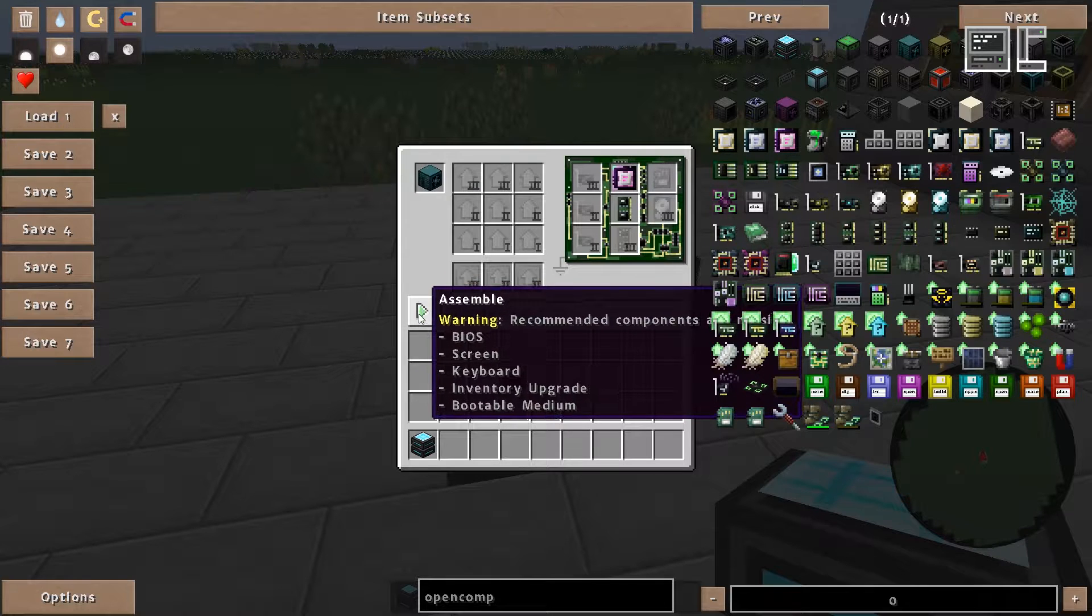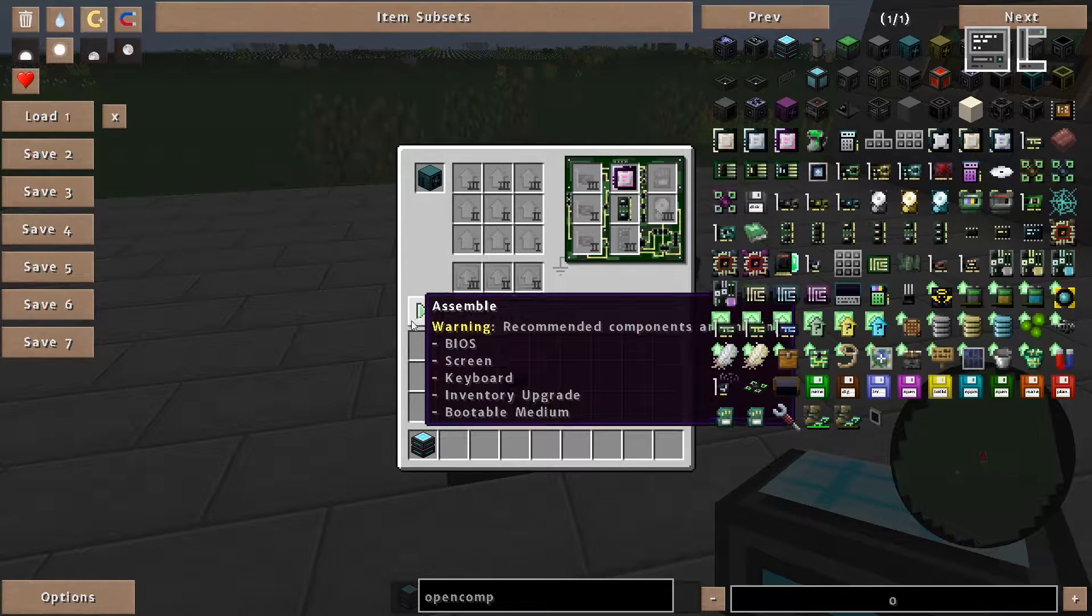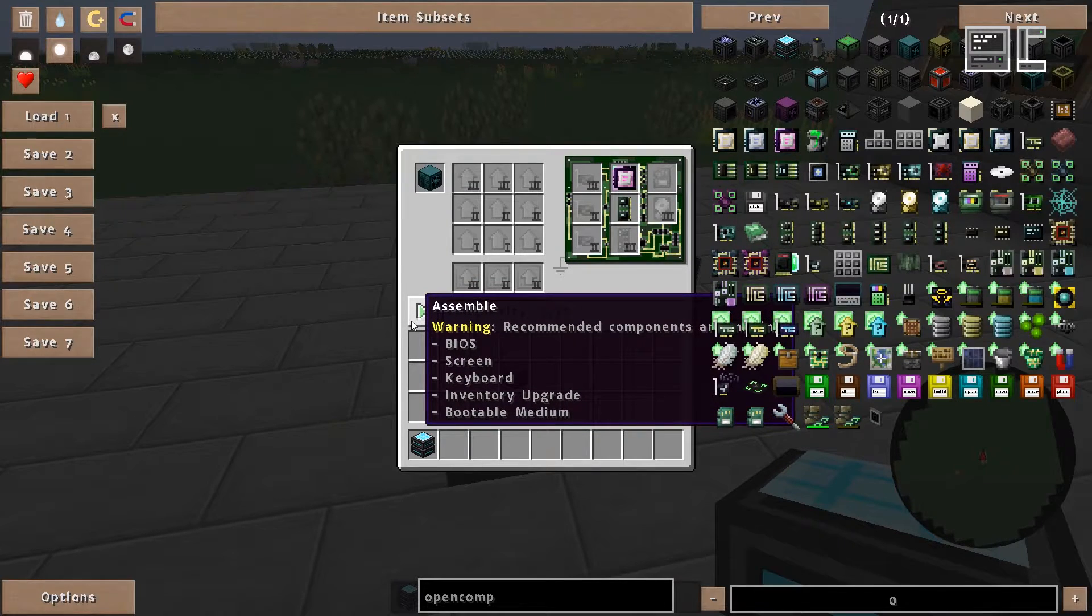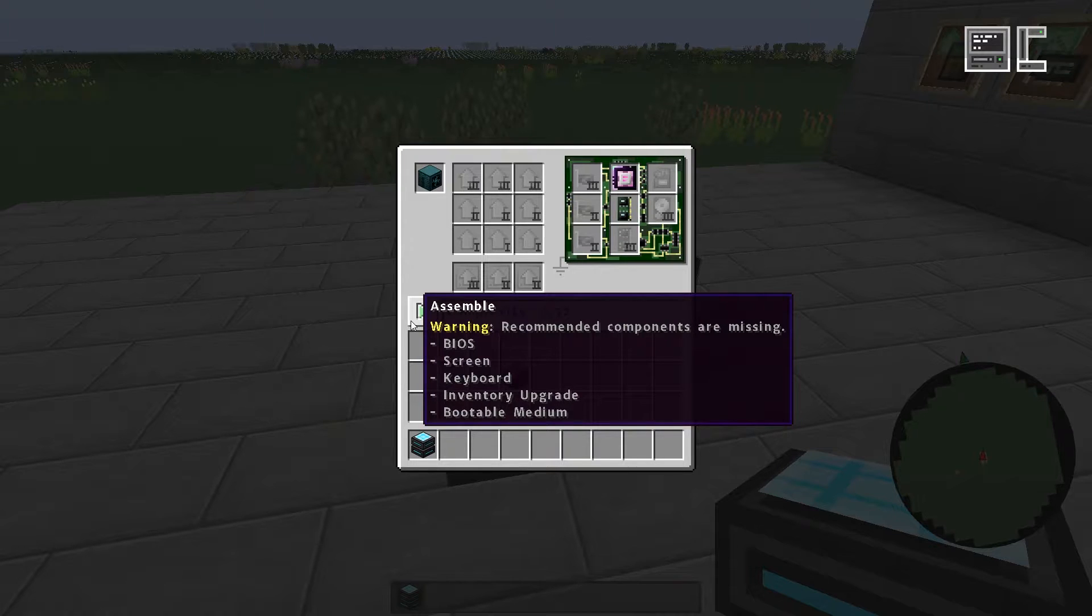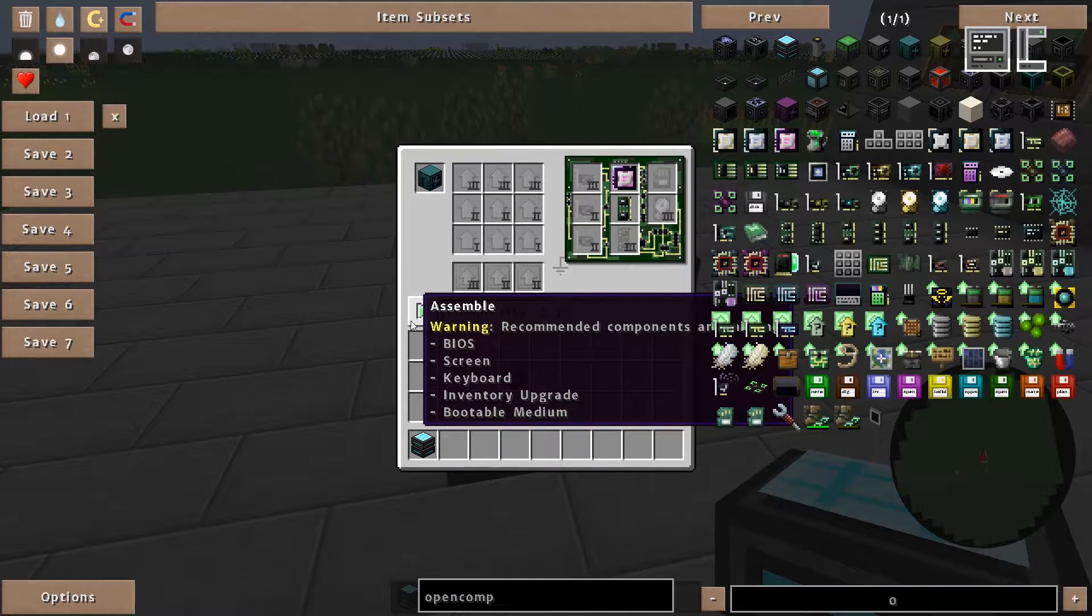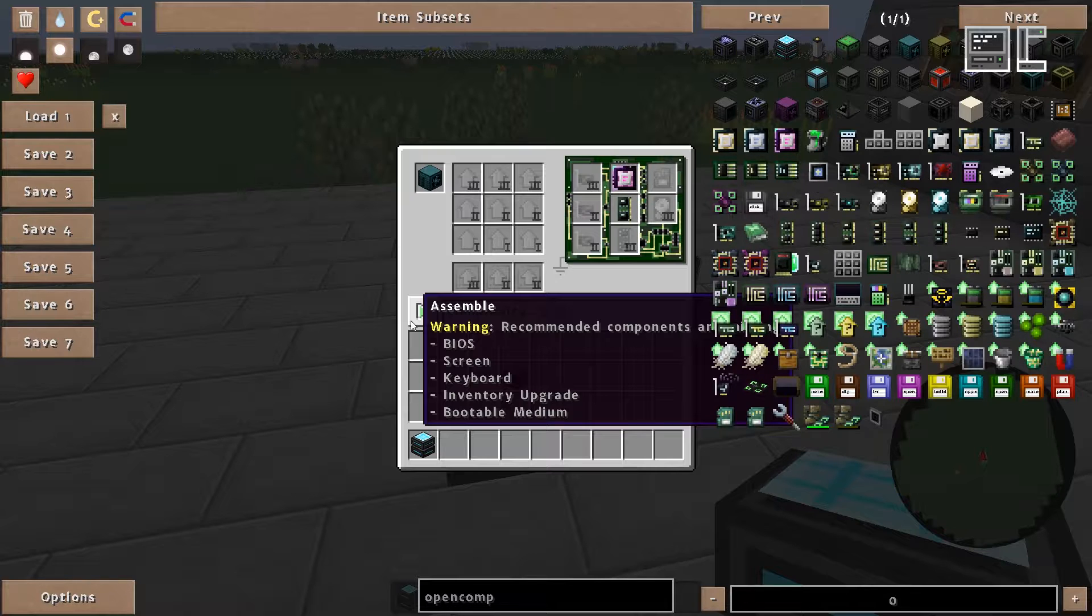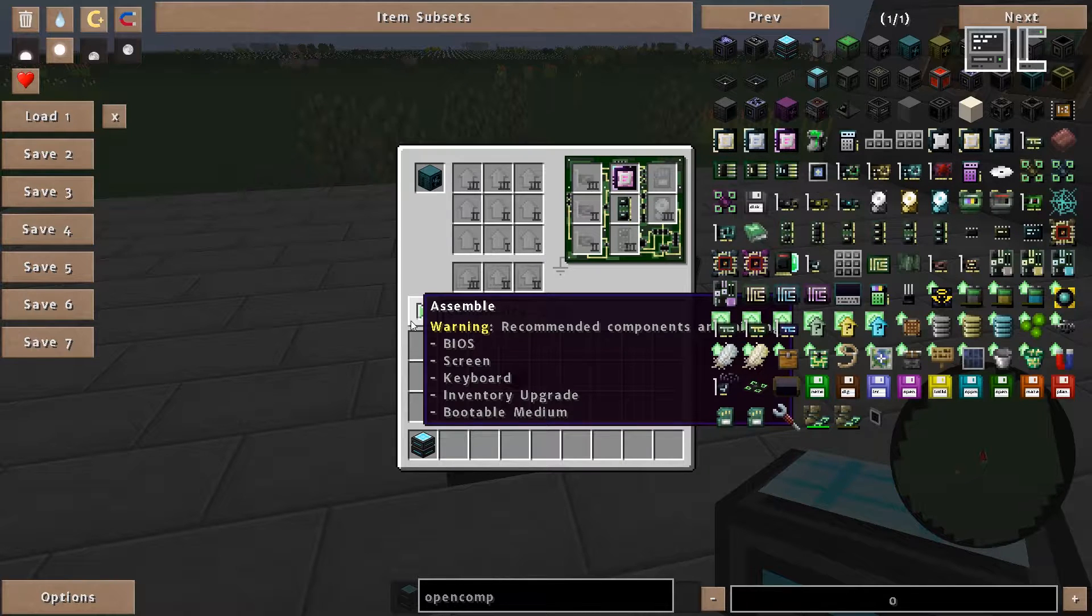So if we hover over here we see a warning that some recommended components are still missing. This would be the BIOS, the screen, the keyboard, an inventory upgrade, and a bootable medium.